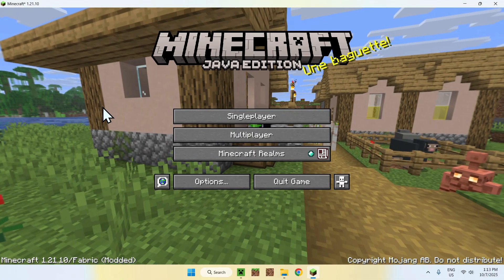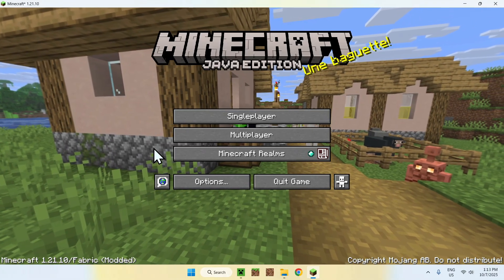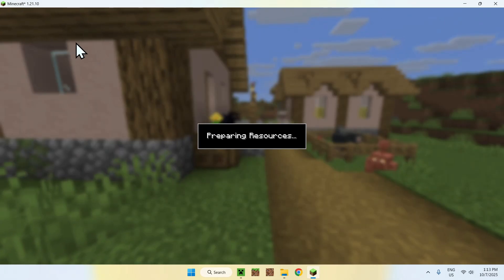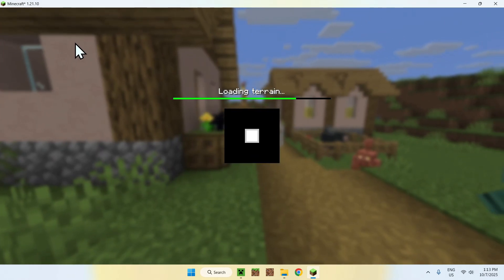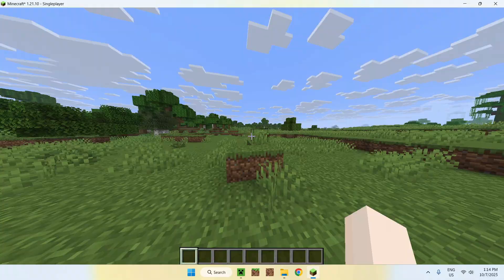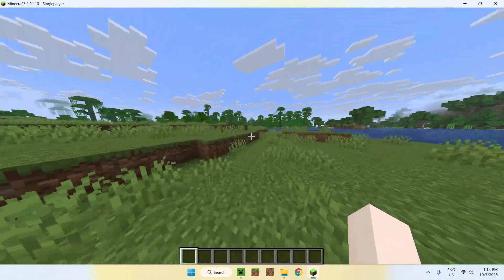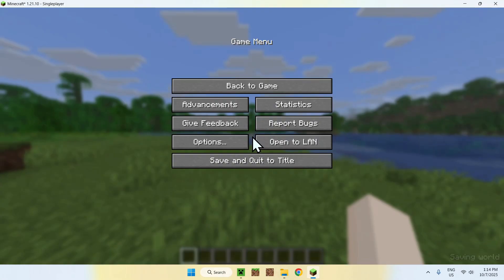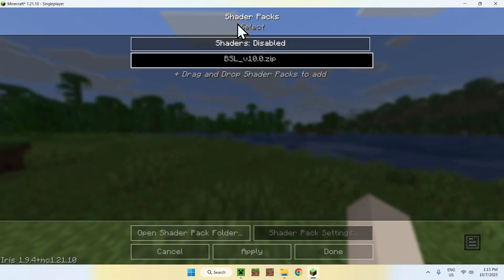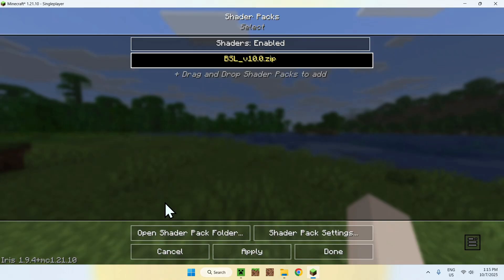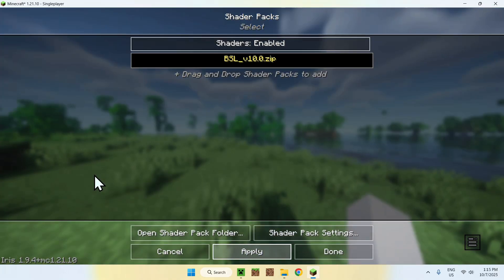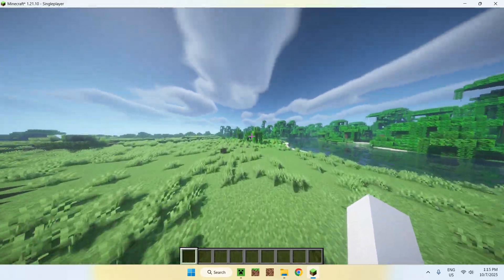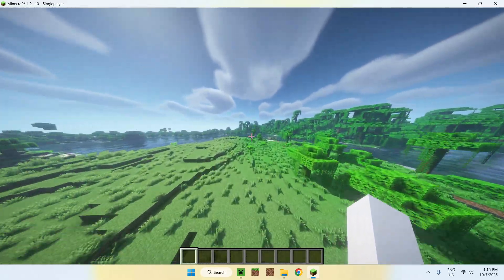Let me show this working in-game. Go back to the home screen and load into a single player world. You'll notice shaders aren't enabled yet, so go to Escape > Options > Video Settings > Shader Packs, click on your shader, and click Apply. The shader will now be applied and as you can see it just works.